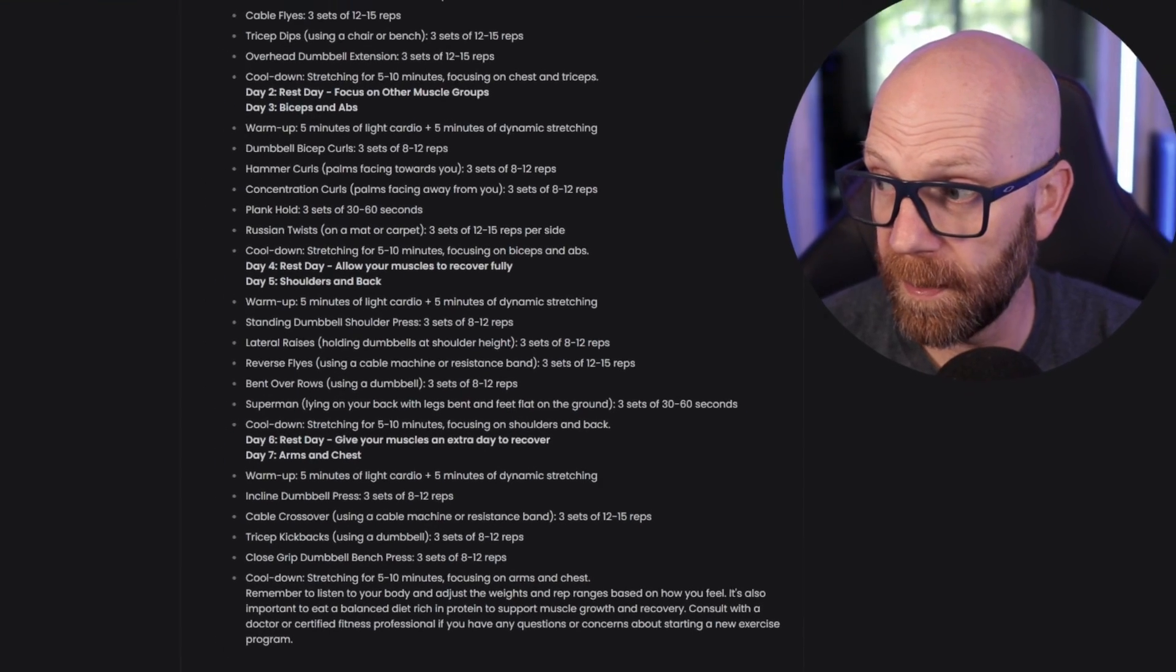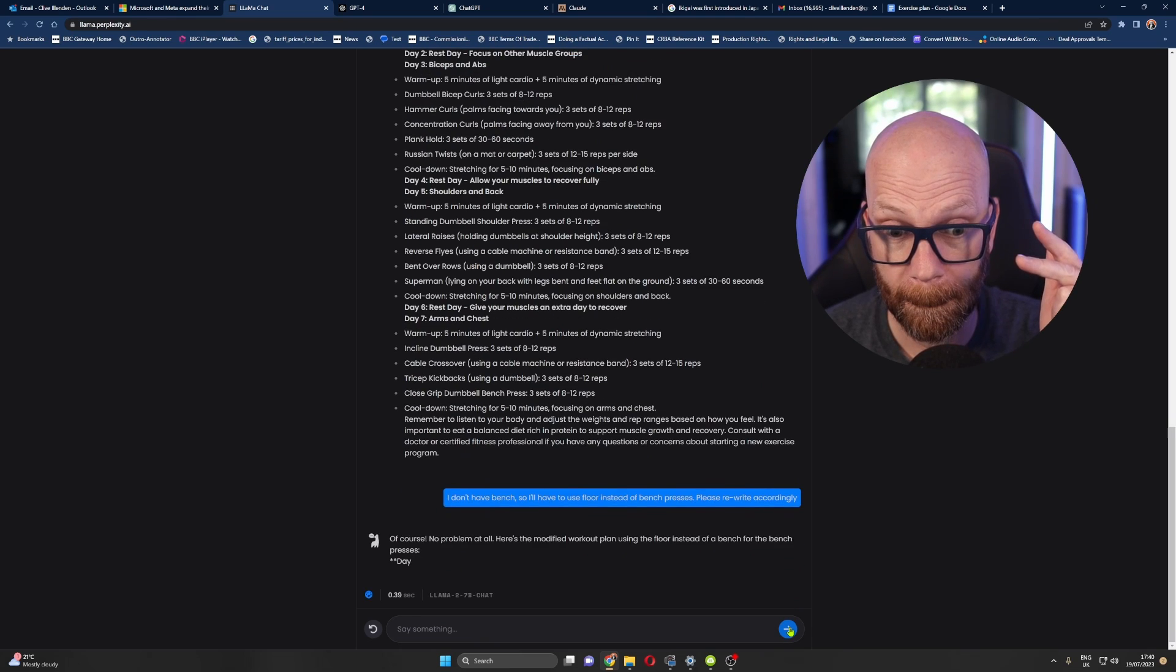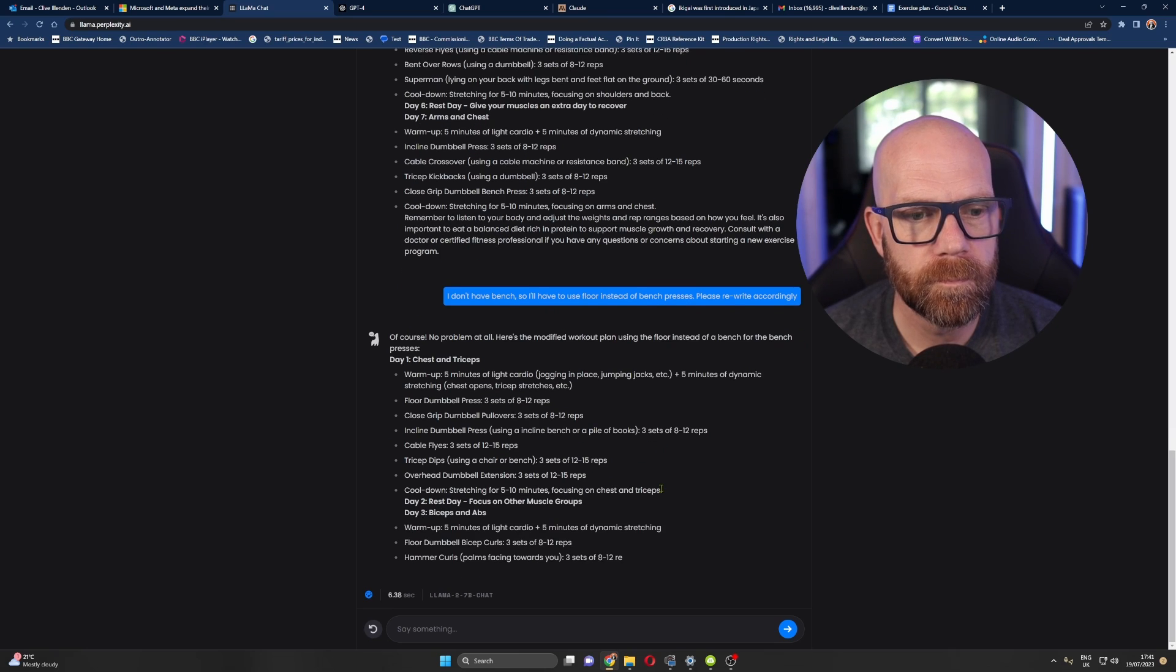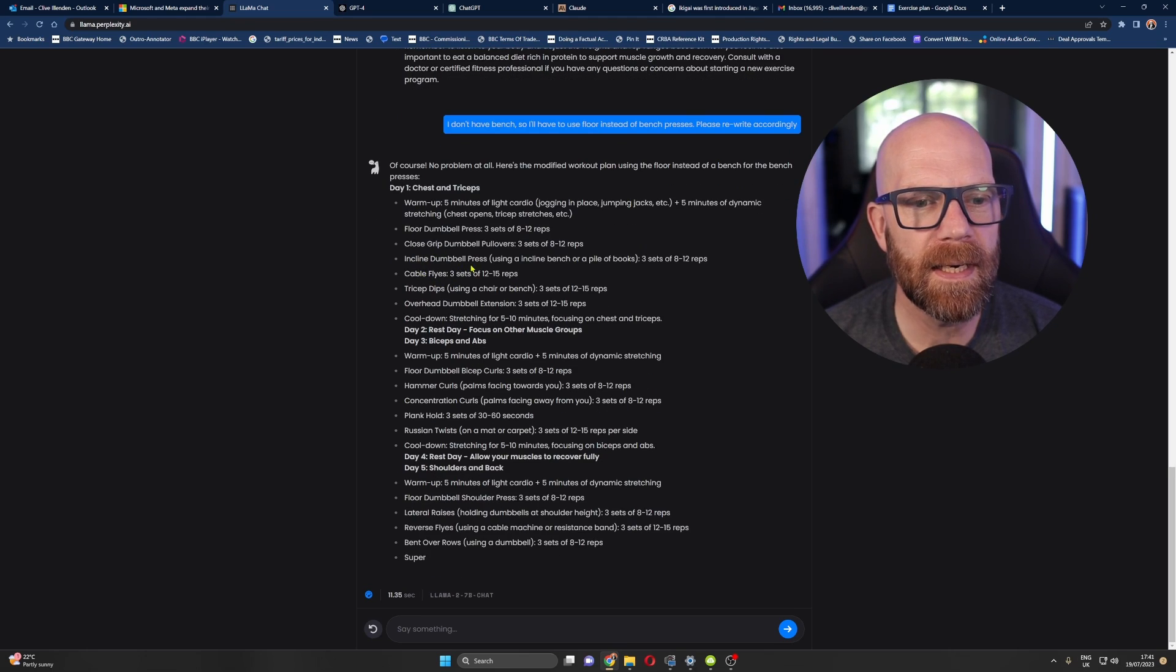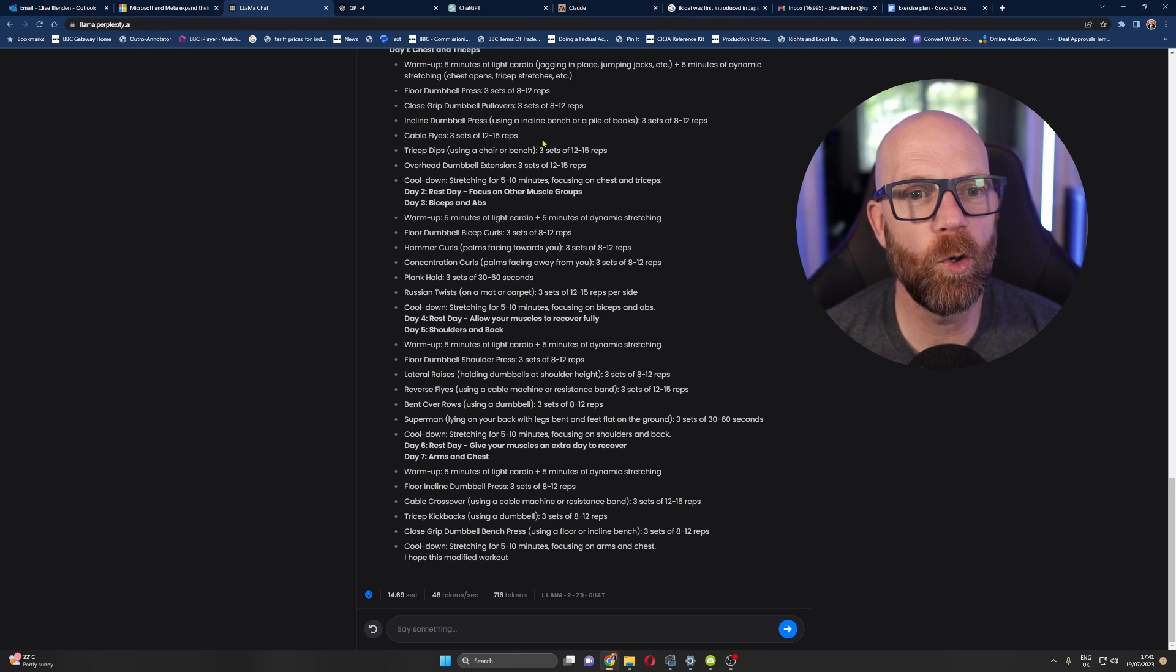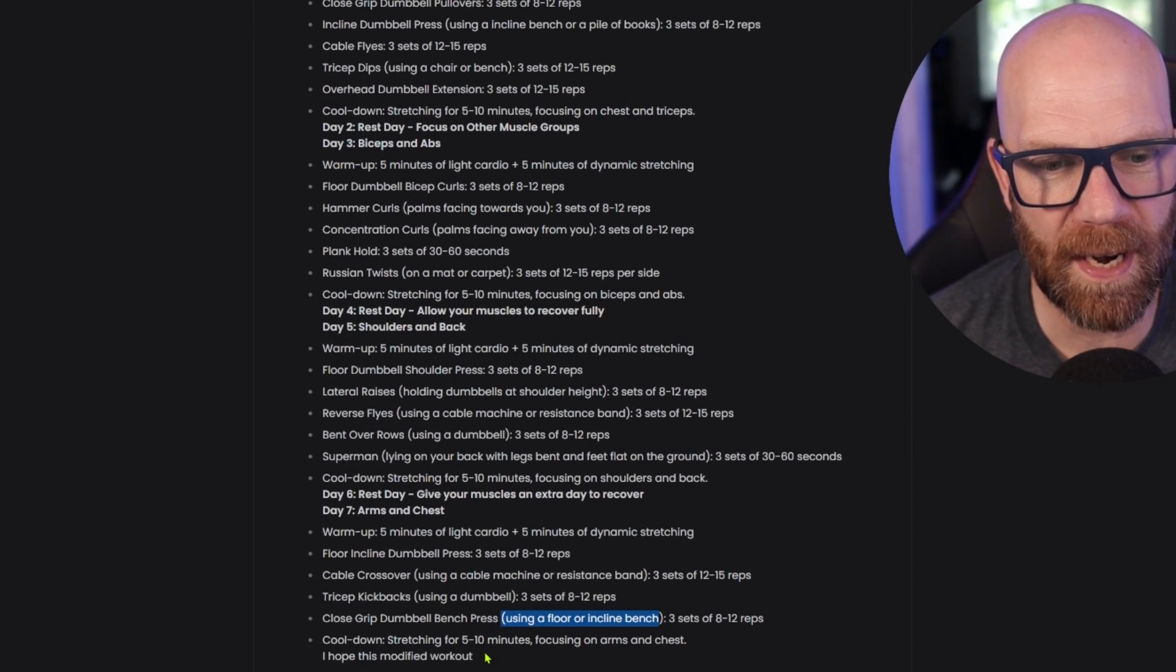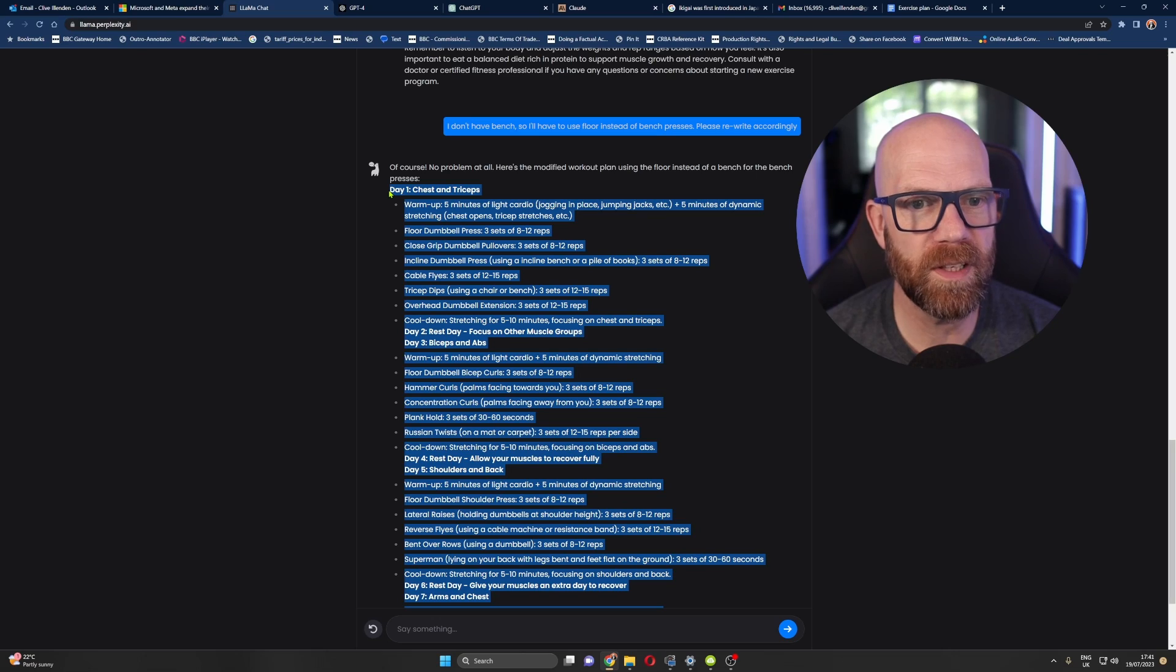Right. Ready? I'm going to hit the button. Okay. Three, two, one, go. Okay. Pile of books, incline dumbbell press using an incline bench or a pile of box. Using a chair or bench. Okay. So it's introduced a chair. I'll give it that. Using a floor or incline bench. So it's just swapped around saying using a floor or incline bench, but there we go. But it's the speed. It's blistering, blistering speed. Really, really good. I really like that.